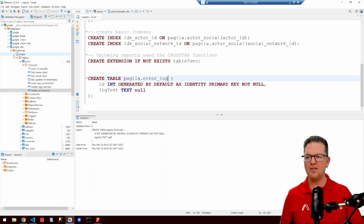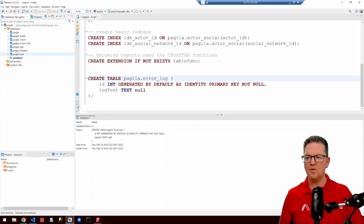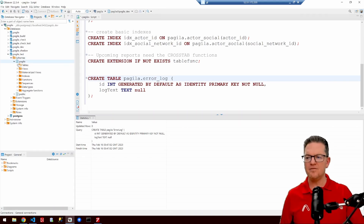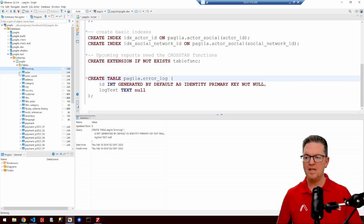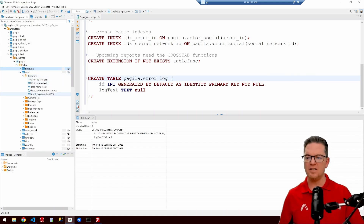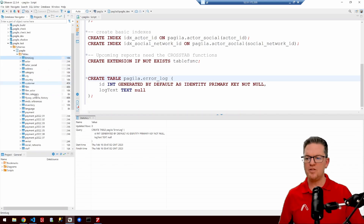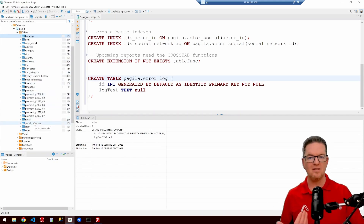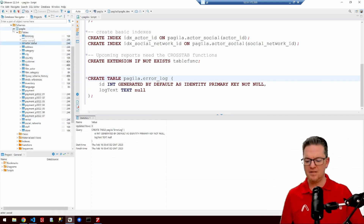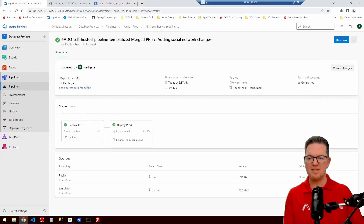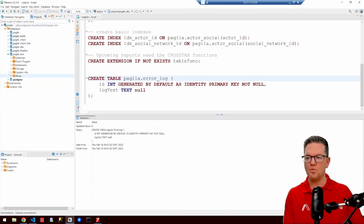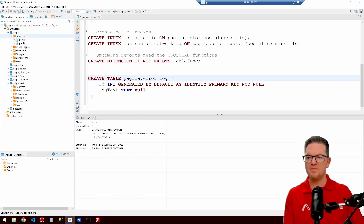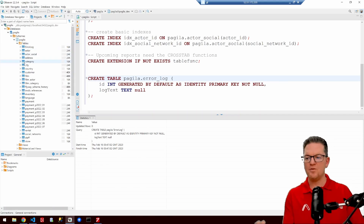As that is happening, we're going to look and see what happened in our test database. We'll see if the tables have been added. You'll notice we have the error log table. If I look at the actor table, we'll see that those two columns are gone — they were dropped. Down below, we should see our social networks table, which is that linking table, and our actor social table. Everything's been applied to test. Assuming that the production database is done, we see the deployment has been successful, so we can go back and verify that on production as well.